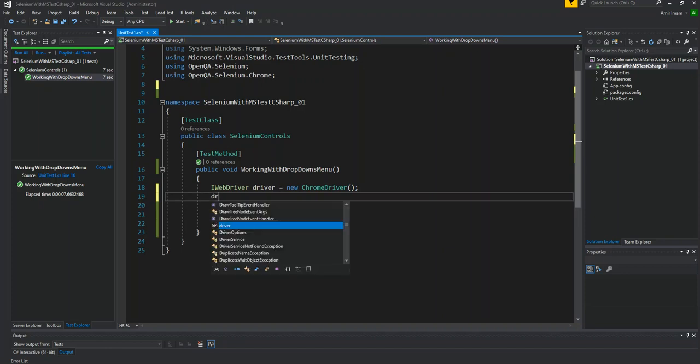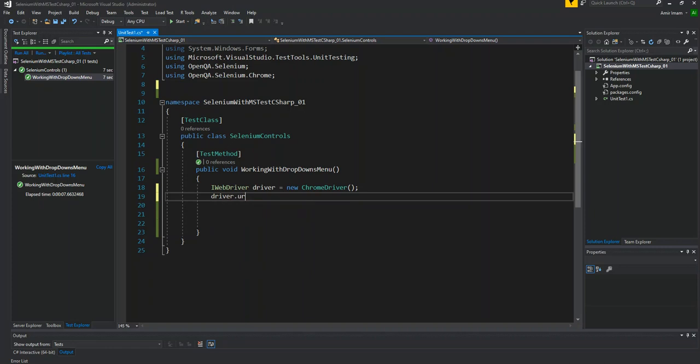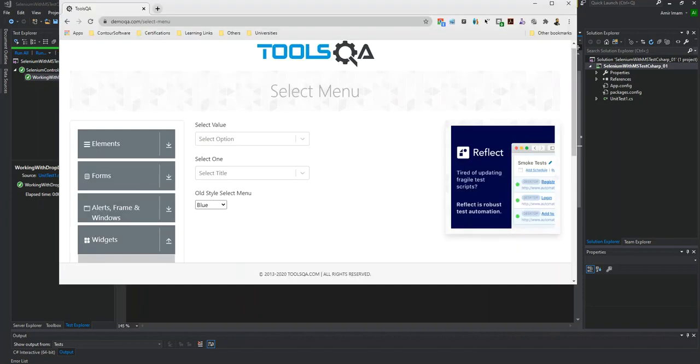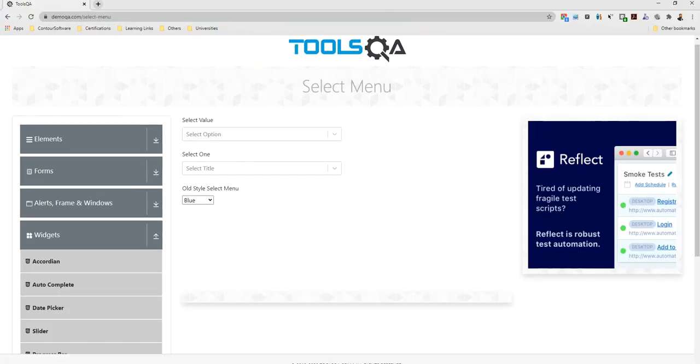Then we will open the URL. We will go to the page and then we will change the dropdown. We are going to automate it.